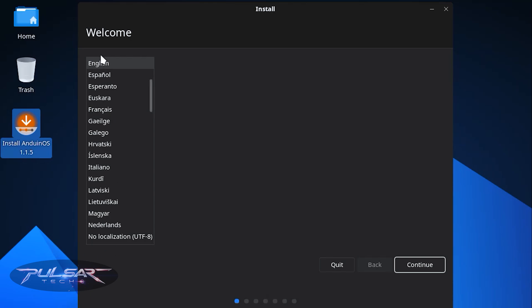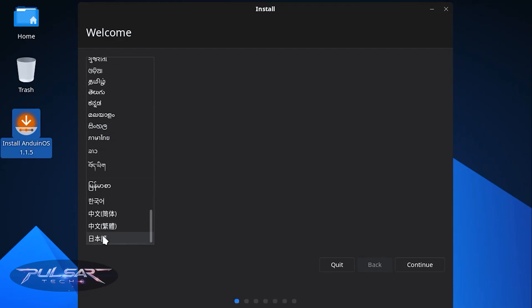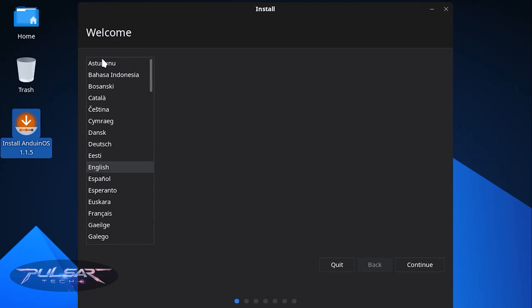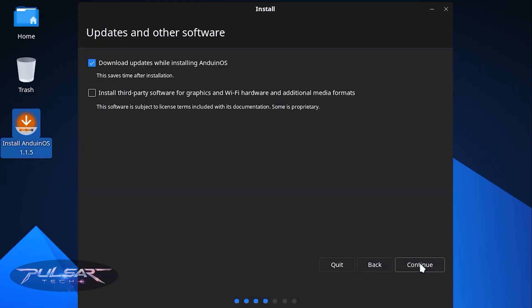Click on 'Install Anduin OS' to run the installer. Choose your language — there are many to choose from — and click Continue. Then choose your keyboard layout and click Continue. You can also choose to download updates while installing, which saves time after installation so you'll have the latest updates right away.